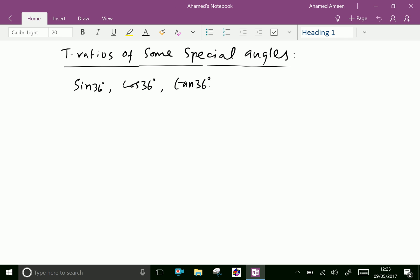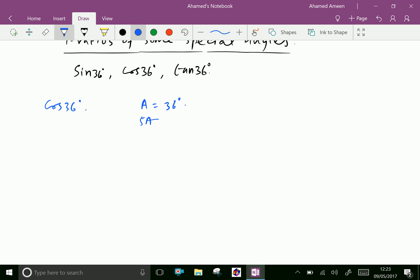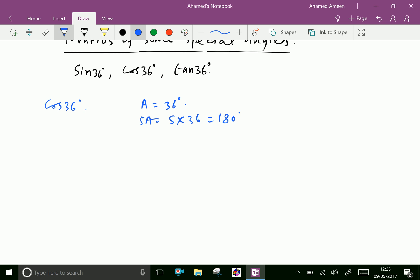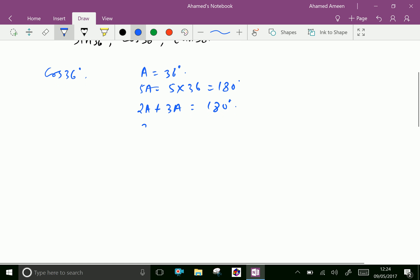Let us first find cos 36. Let A equal 36 degrees. Then 5A equals 5 times 36, which is 180 degrees. We can split 5A as 2A plus 3A equal 180 degrees, therefore 2A equals 180 minus 3A.